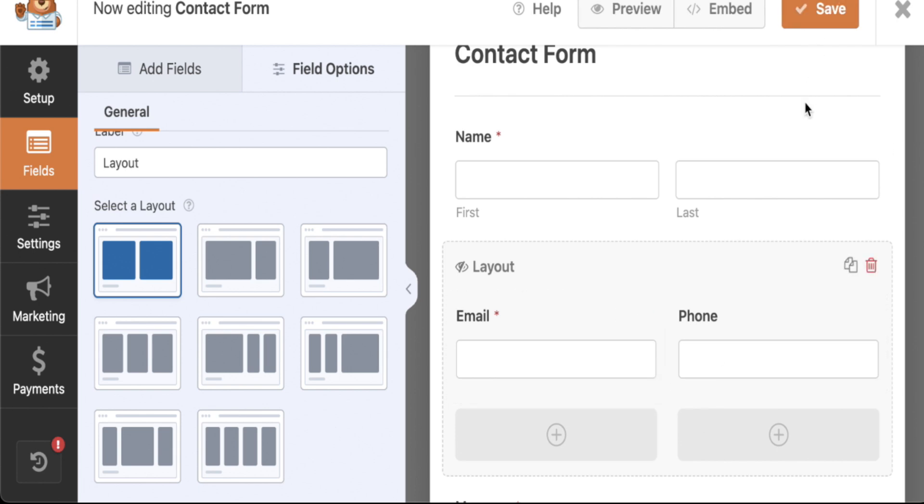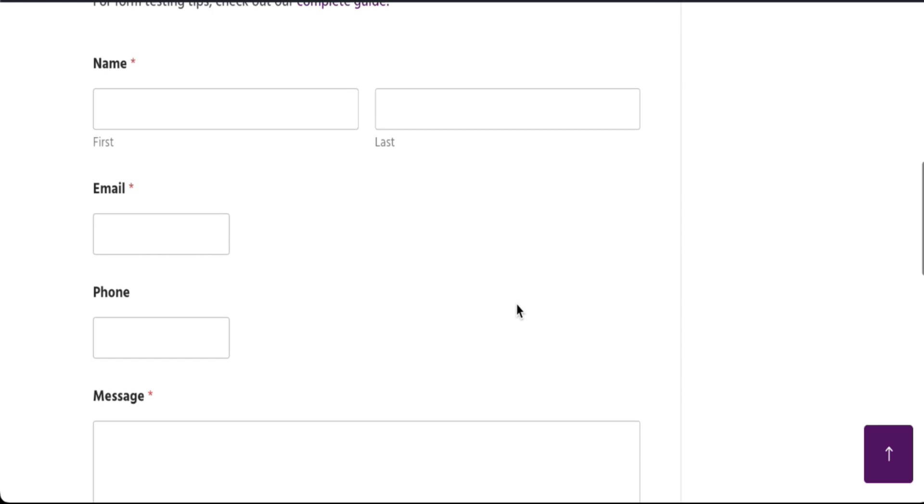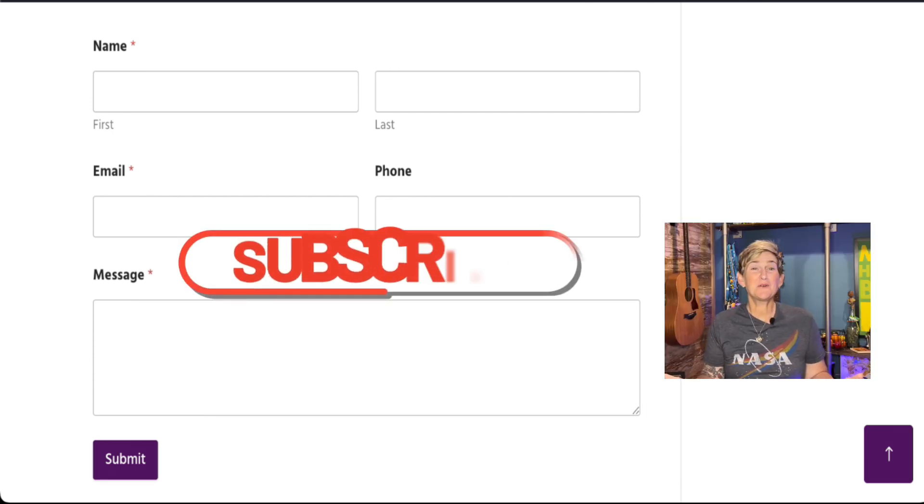I can click save, come back to the front side of my website where it was initially stacked. Let's do a refresh, and there you go. Side-by-side column layouts inside of WPForms. I hope this video was helpful.